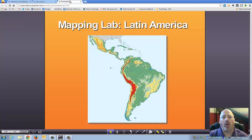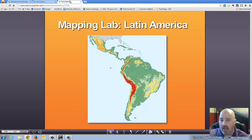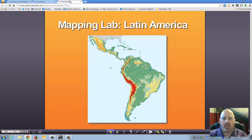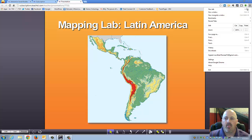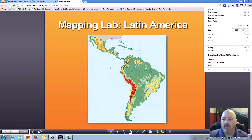I've already gone ahead and done that on an additional screen and we're looking at that right here. I'm going to go ahead and go full screen so that we can get some of the other web menus out of the way.